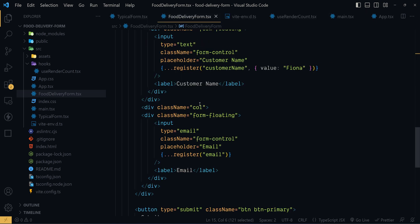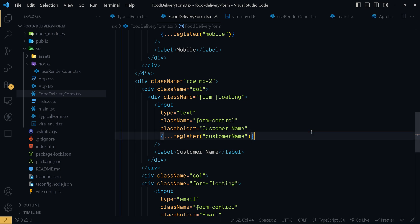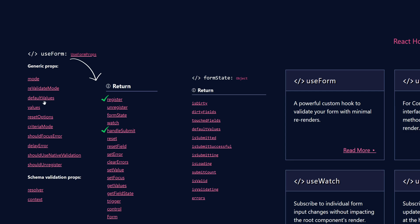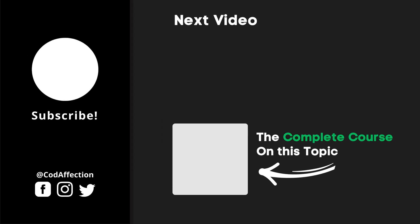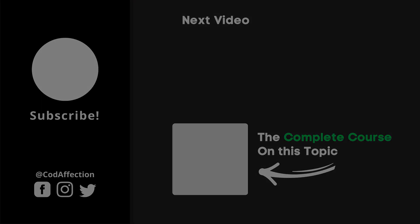So let's get rid of this register option value. Now to this defaultValues property, we can also assign an async method to return an object containing the default values. We will discuss that later.